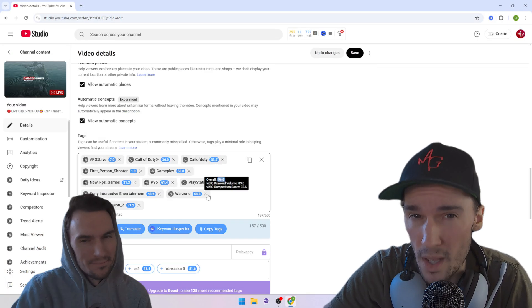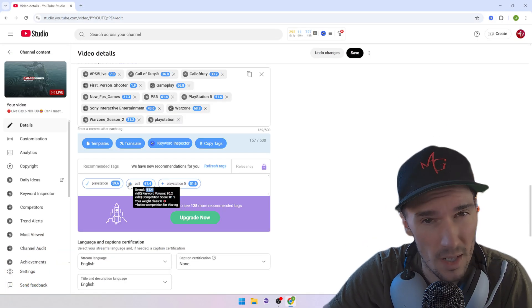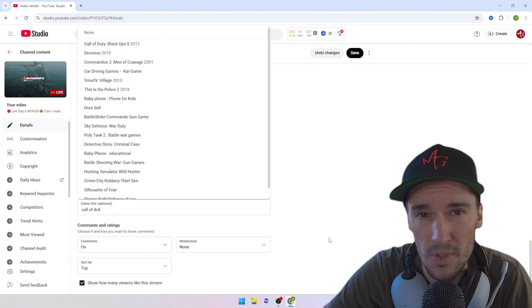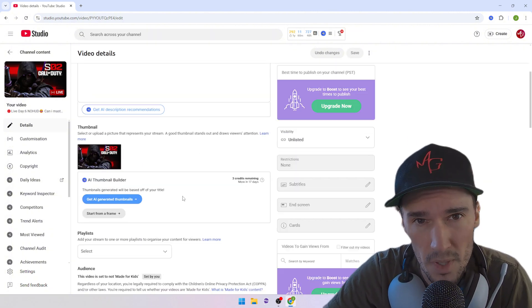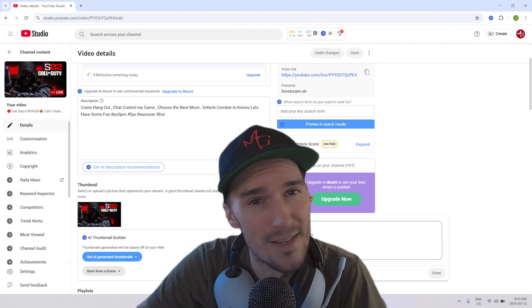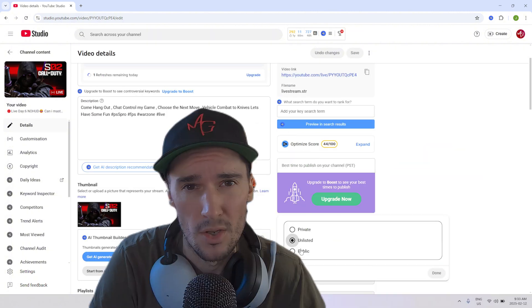And when you're ready to go live and you got everything set up, you only then turn it to public. And that my friends is a wrap.